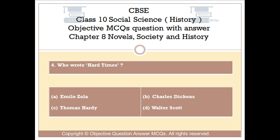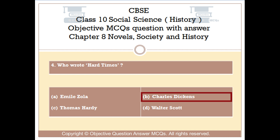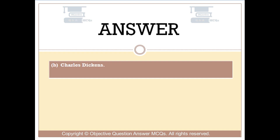Question number 4. Who wrote Hard Times? Option A: Emil Zola. Option B: Charles Dickens. Option C: Thomas Hardy. Option D: Walter Scott. The right answer is Option B — Charles Dickens.